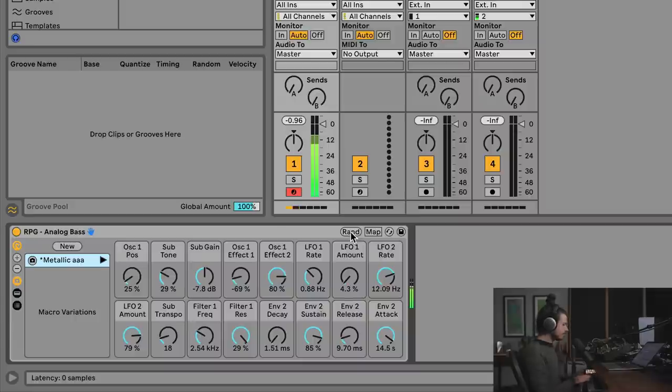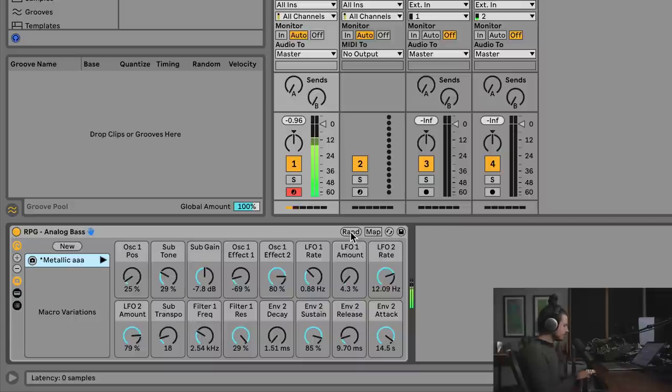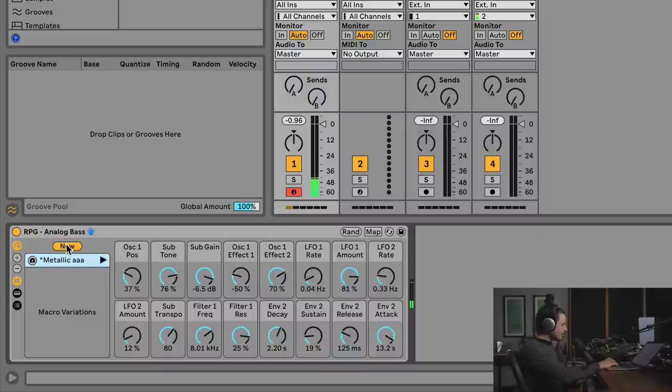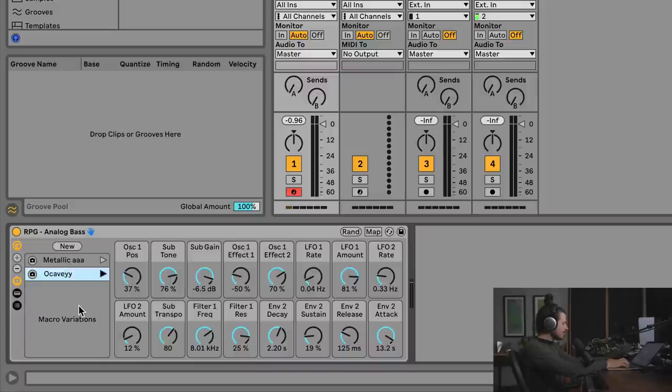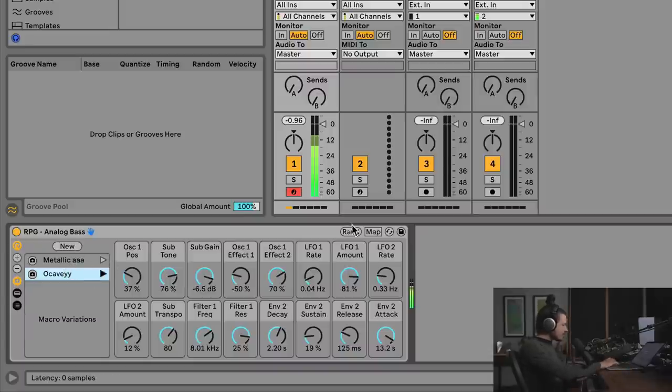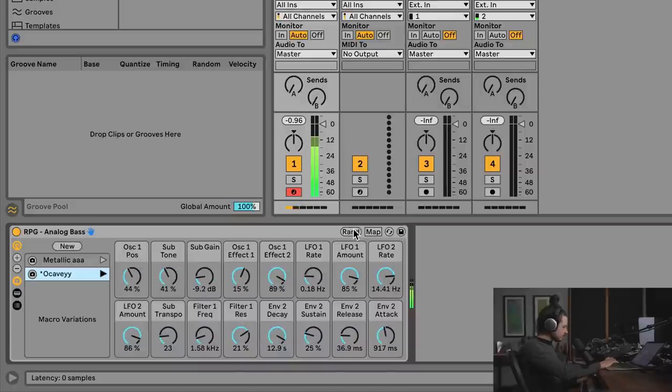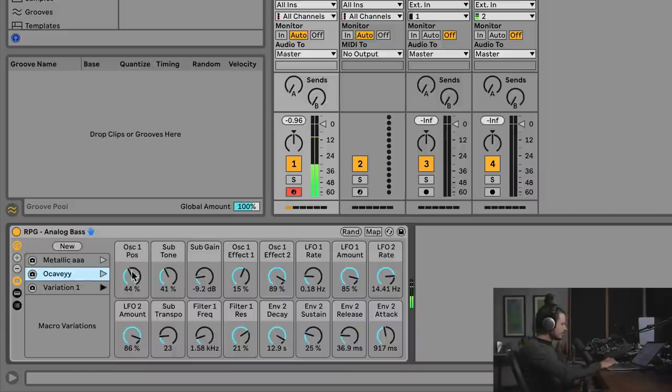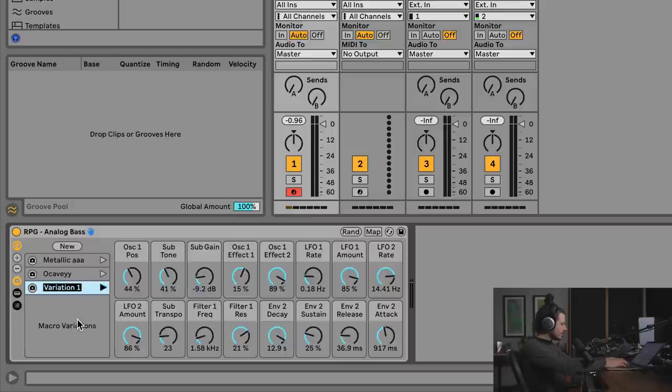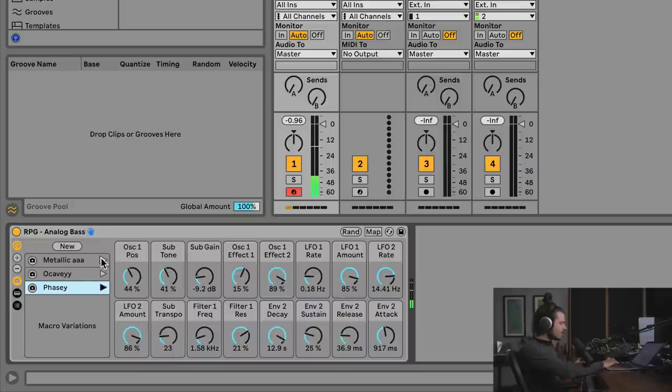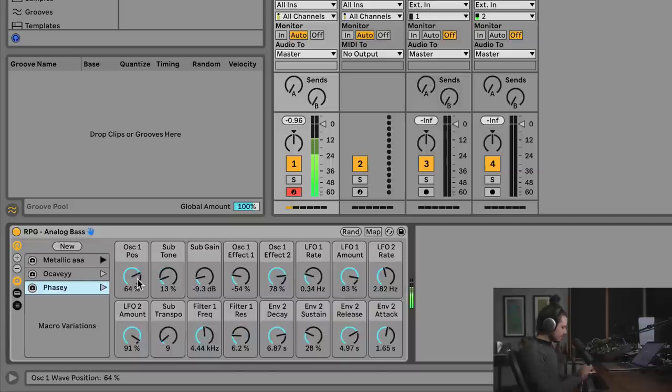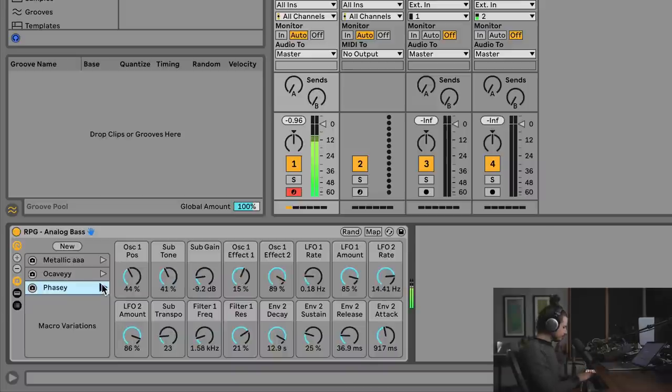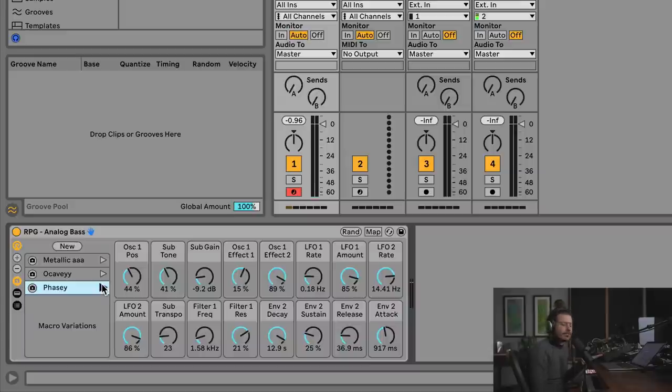Dumb. Oh, that's rad. And I'll hit new and I'll call this octave E. So I can just keep doing this. Cool. This one will be Phazy. And look. I can just save these randoms. Metallic. Octave E. Phazy. And boom. I've just got these to use whenever I want.